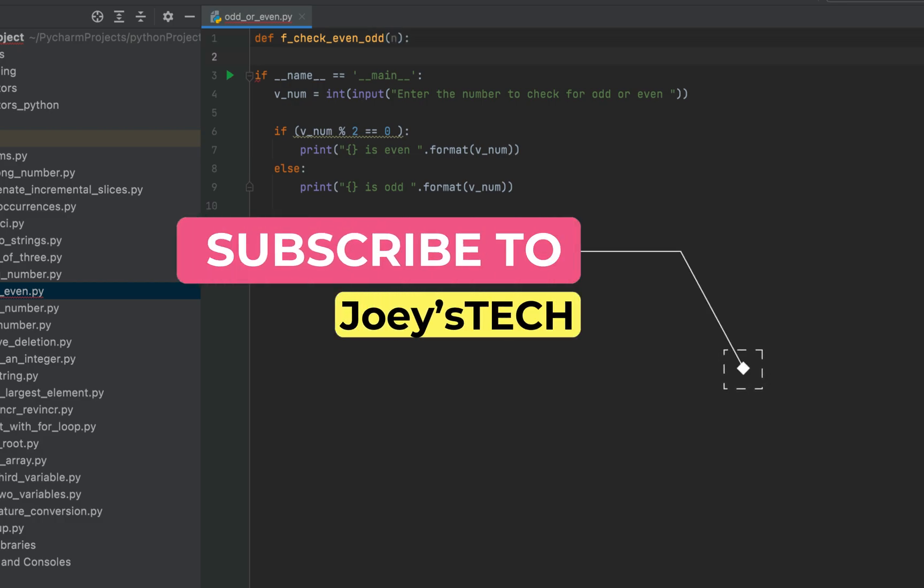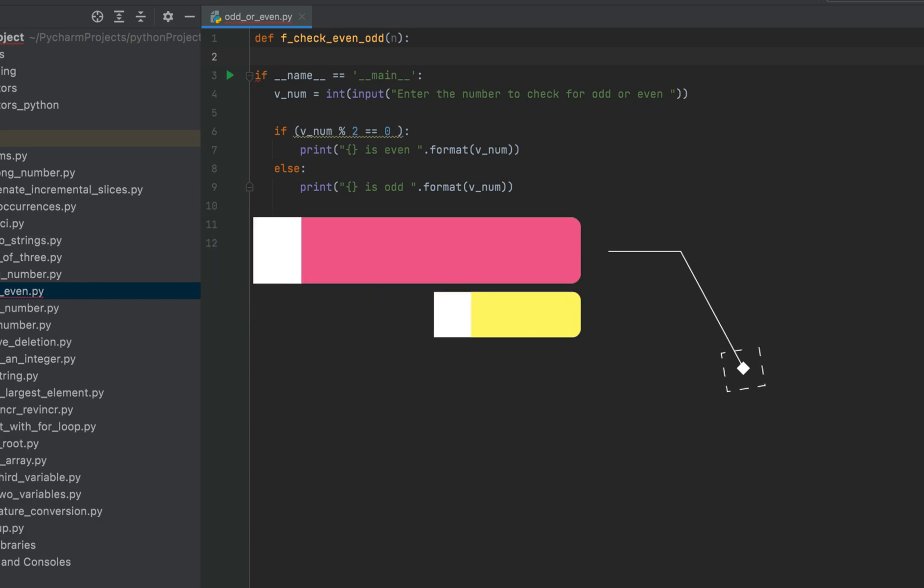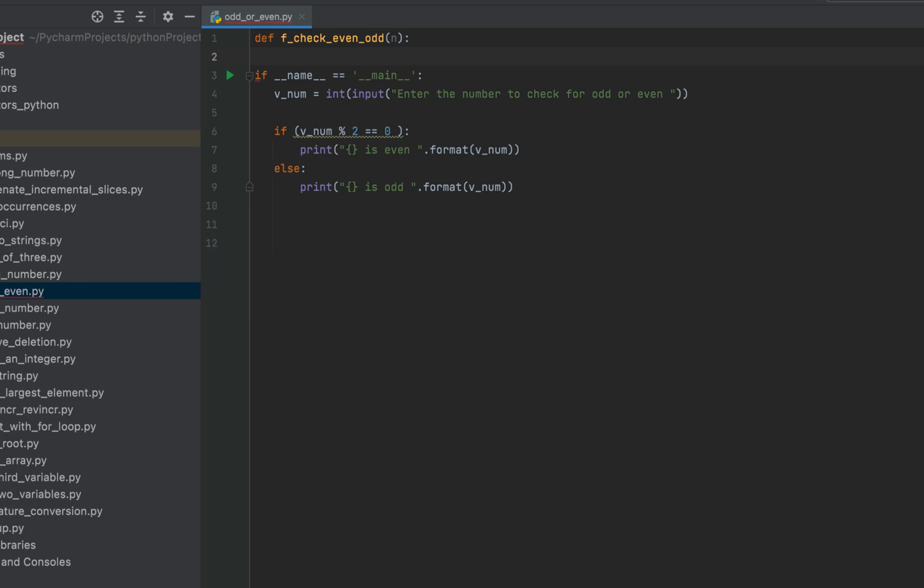What we'll do within this function is we'll keep subtracting two from the number stored in n till this number becomes either zero or one. If it becomes one, then we return that this number is odd or else it is even.